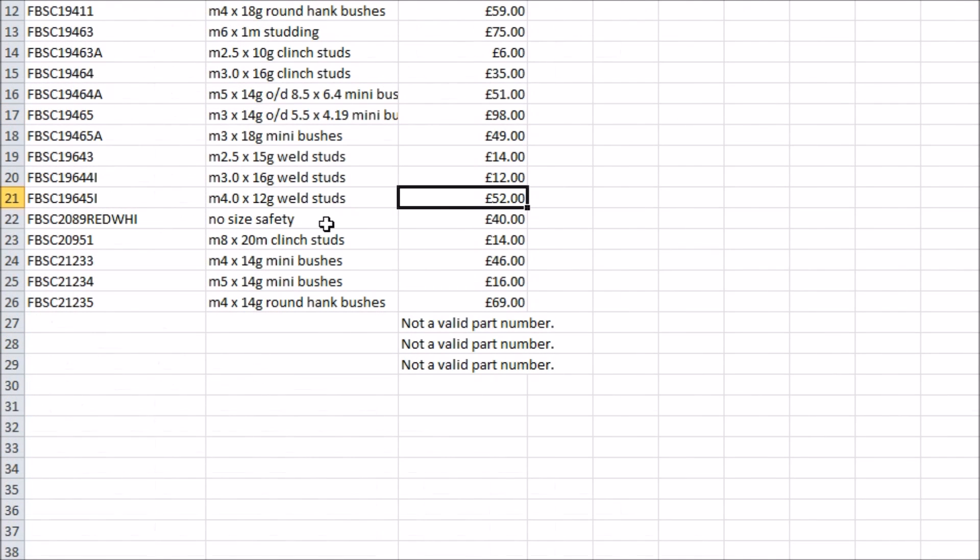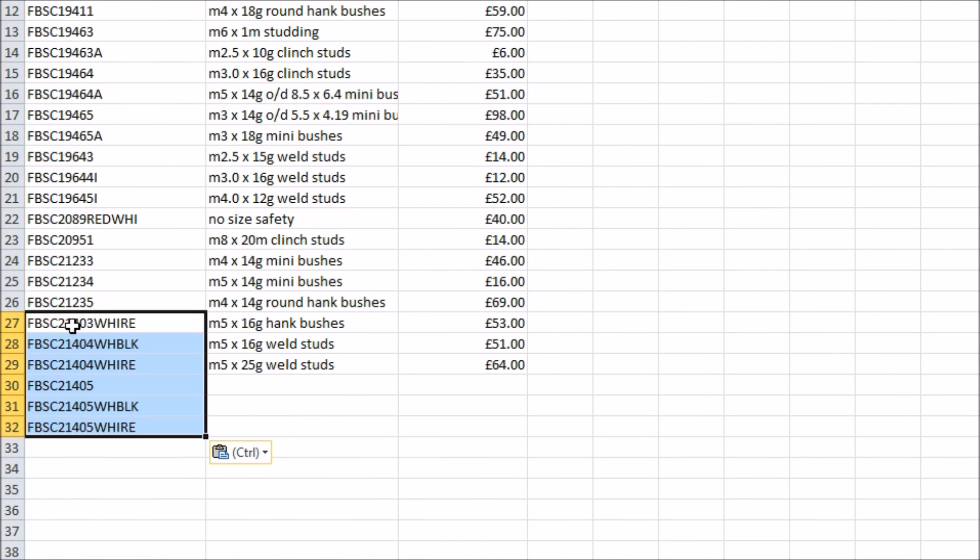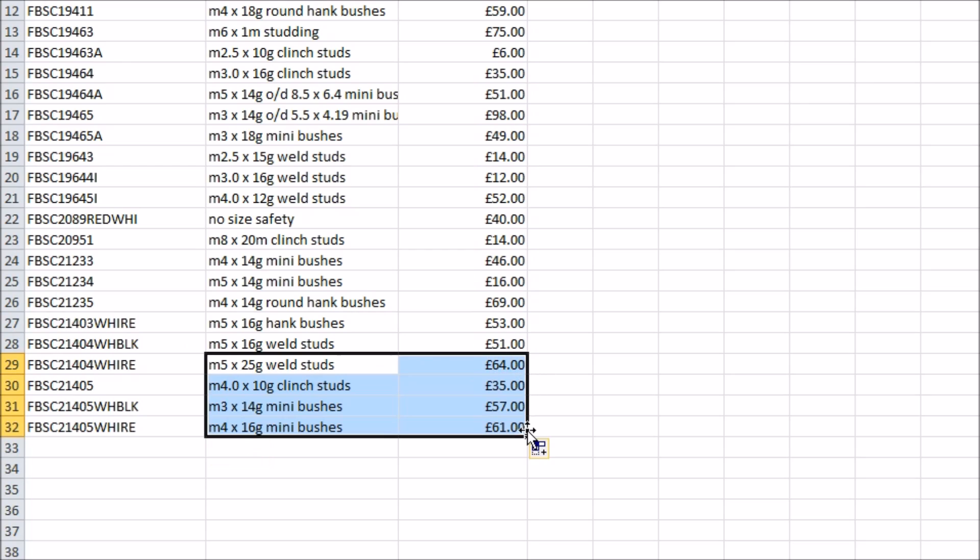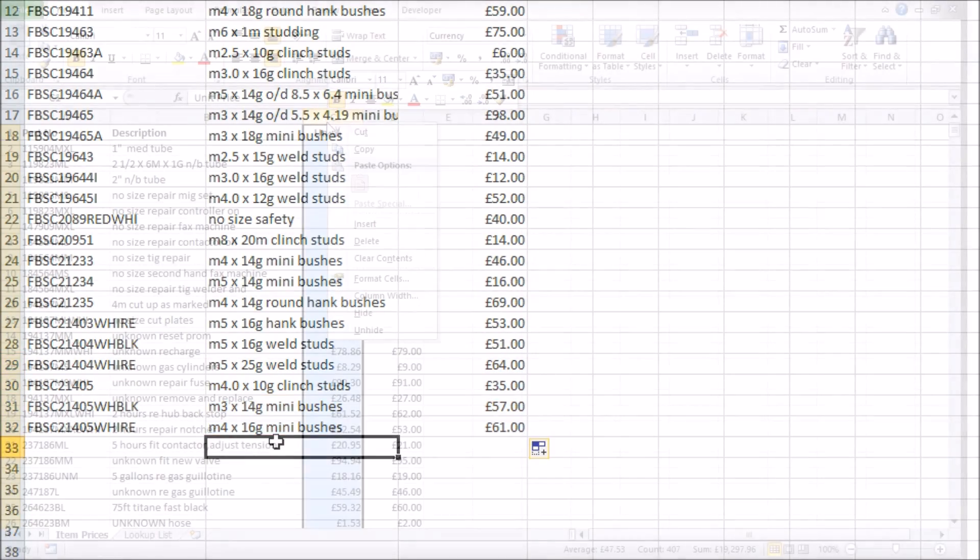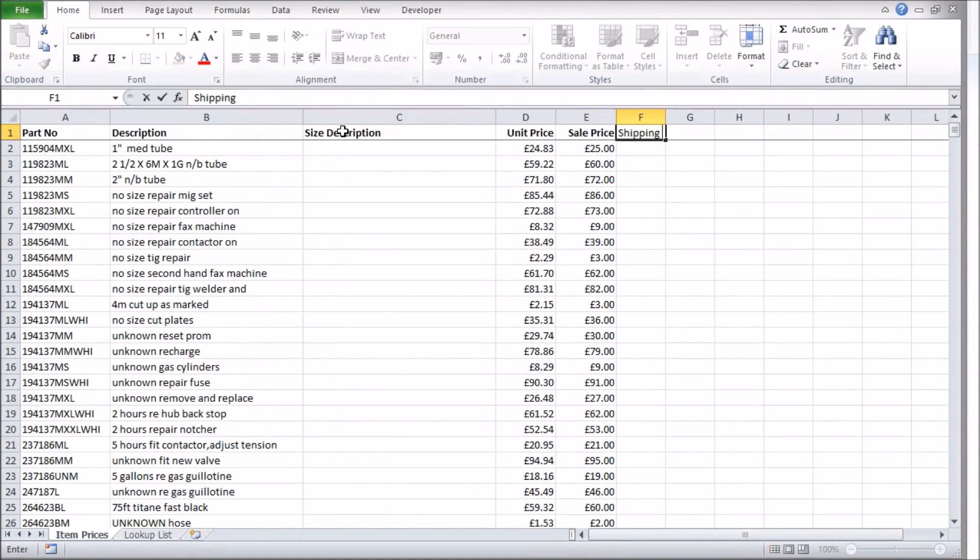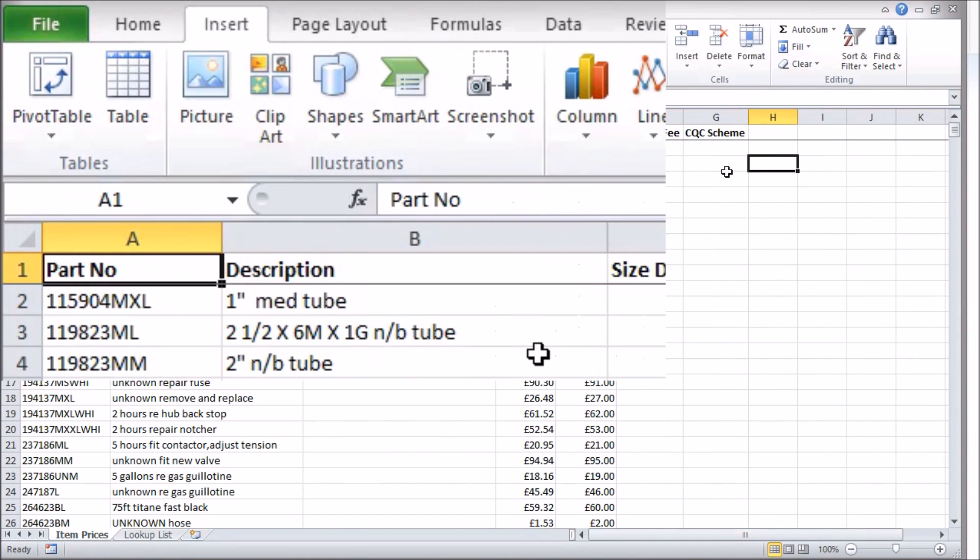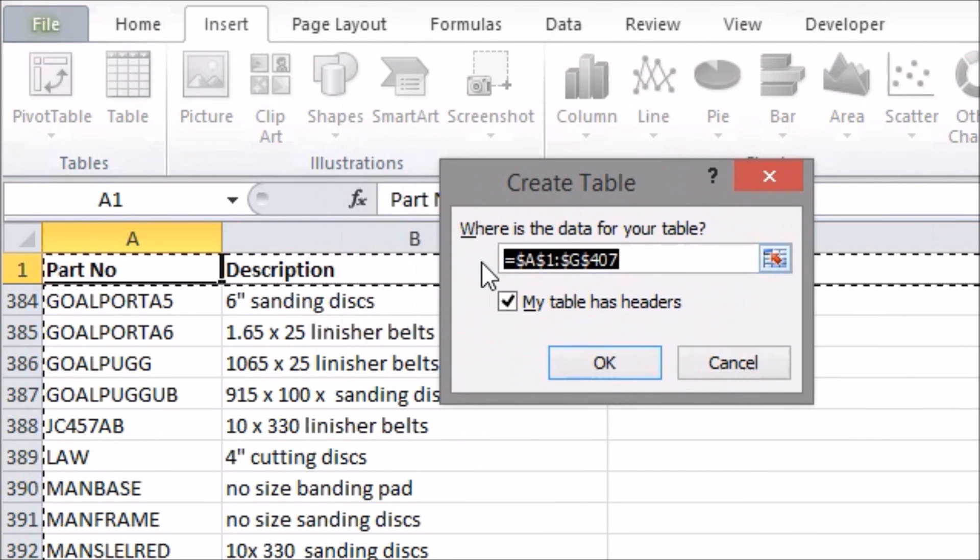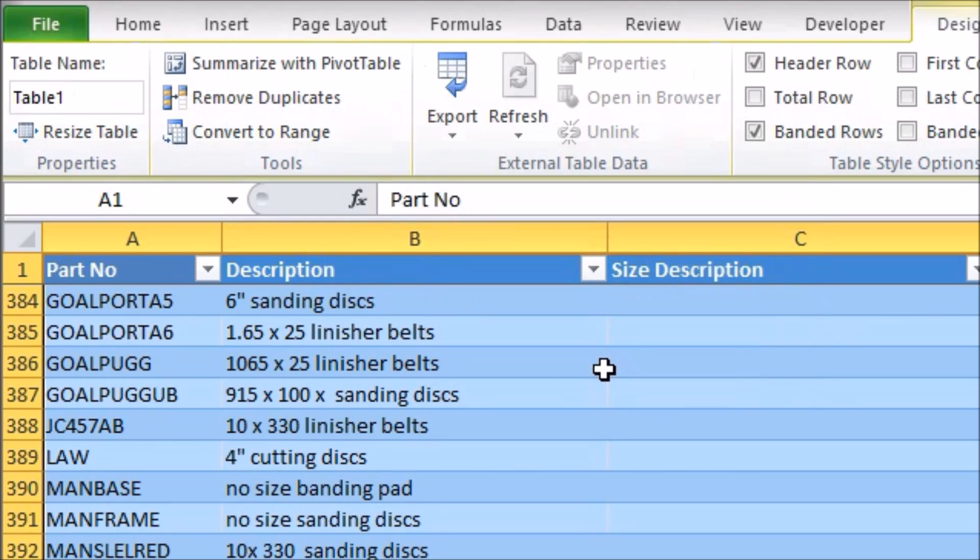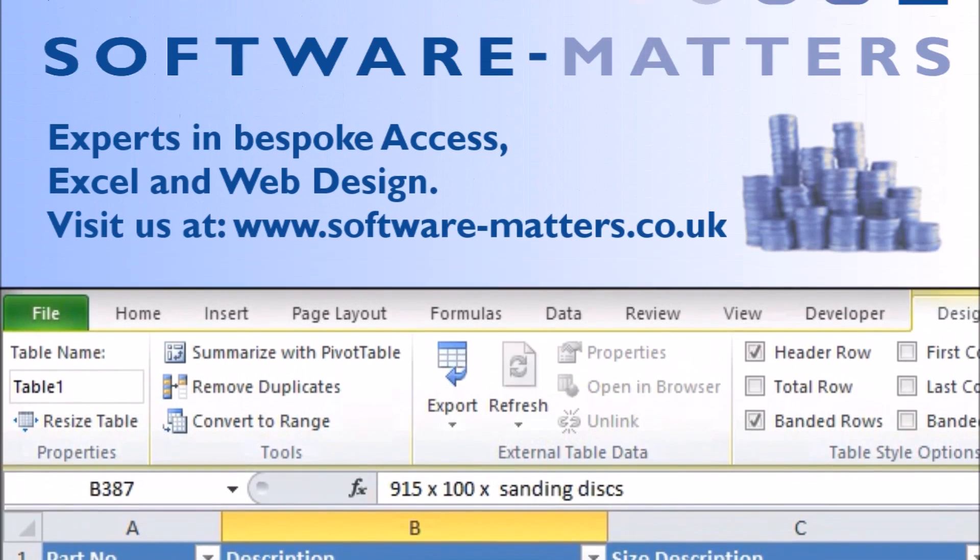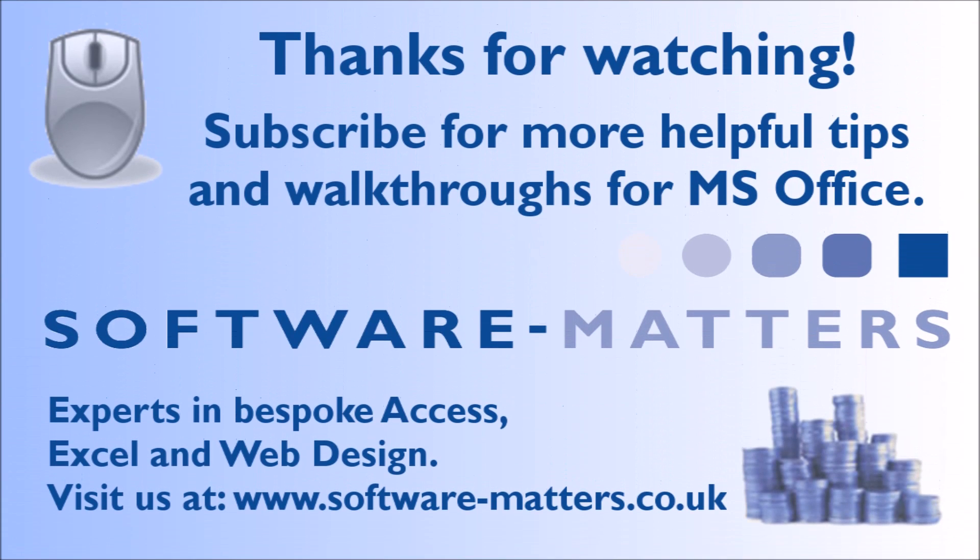One slight annoyance you may encounter is expanding your lookup list as you need to copy down the new formulas into each column every time, or expanding the main list as you need to change the range that your VLOOKUPs are looking in. This can be avoided by using Excel tables which we'll be covering in more detail in an upcoming video so subscribe to make sure you don't miss it.